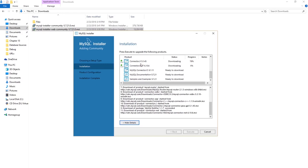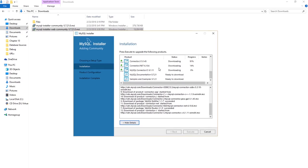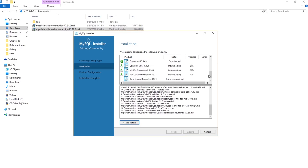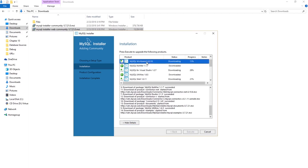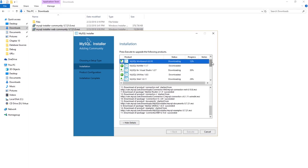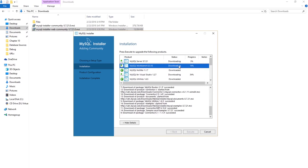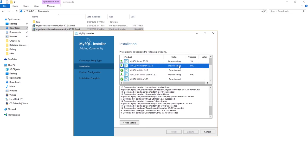The MySQL Shell, utilities, and MySQL Workbench are also being installed. The Workbench is the GUI that we will be using — it's very powerful. Just relax until all the installations are done.